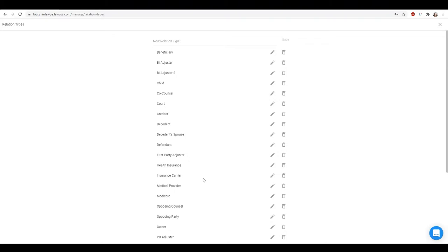When I was using another practice management, I had to use custom fields for everything. If I had somebody on a PI case treating with a chiropractor, an orthopedist, an MRI facility, a gastroenterologist — all of these different providers — I would have to create a different custom field for each of them, sometimes creating MRI one, two, three. It would get sloppy. With dynamic merge fields in LOCUS, I'm able to eliminate a lot of those custom fields and narrow it down to something like 'medical provider.' When creating a template to go to a physical therapist, I can just select the physical therapist from a drop-down of medical providers.